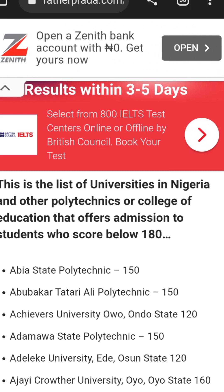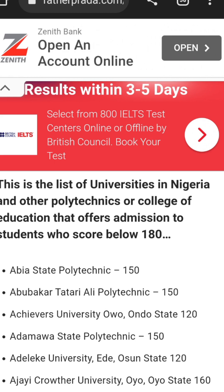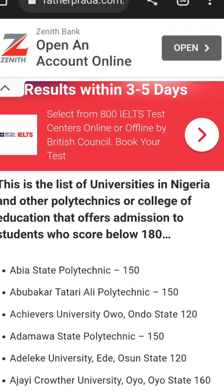Here in Sokoto, Usman Danfodio University is one of the renowned universities. The lowest cut-off mark there is 120, but you don't expect to use 120 to enter medicine — medicine is 240 to 250 and above. That is the explanation about the cut-off mark.